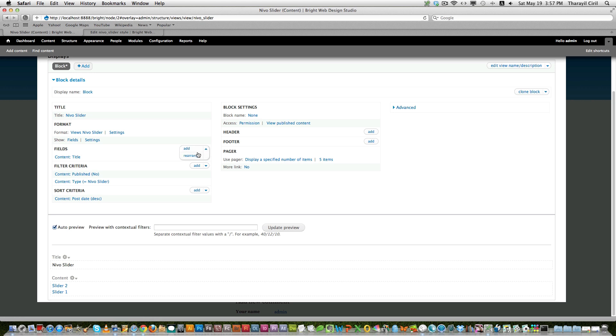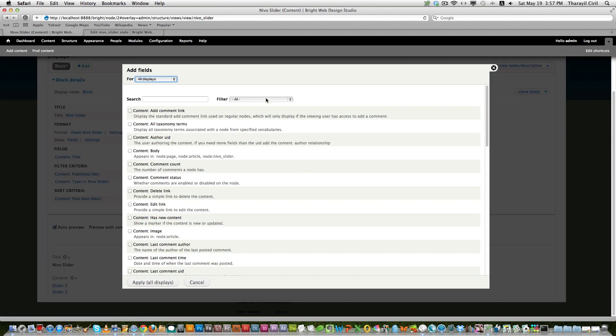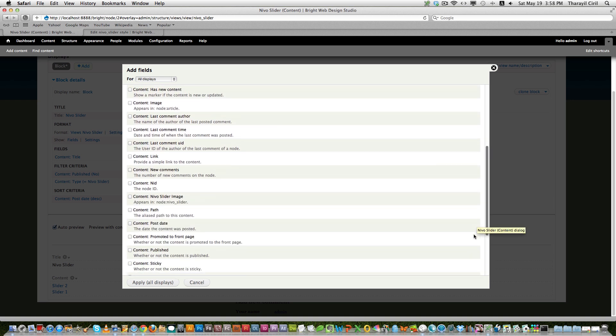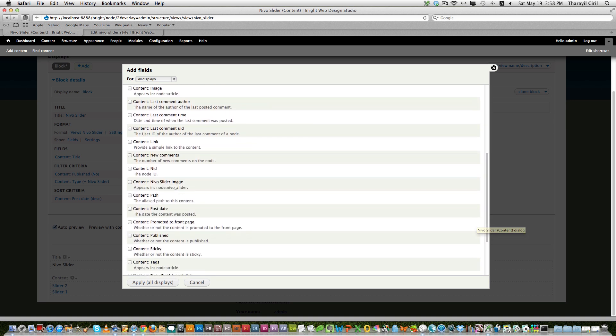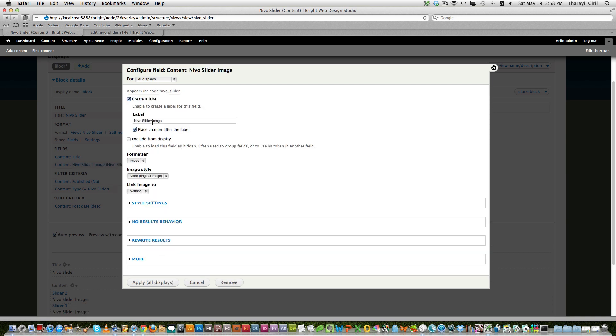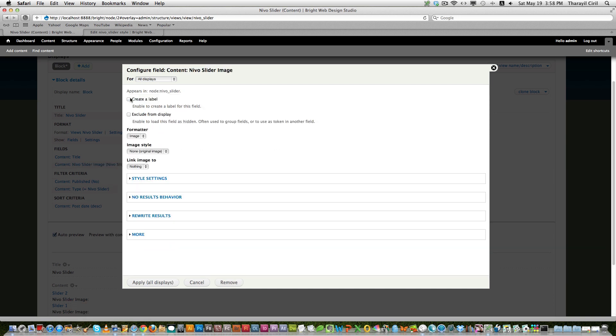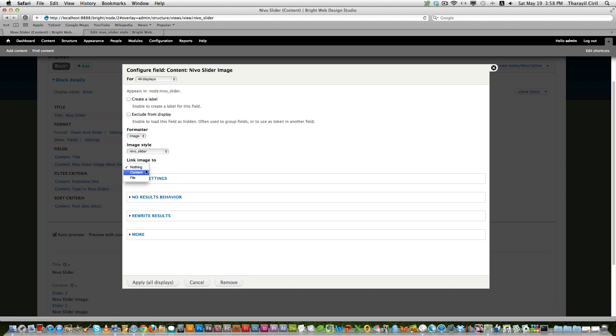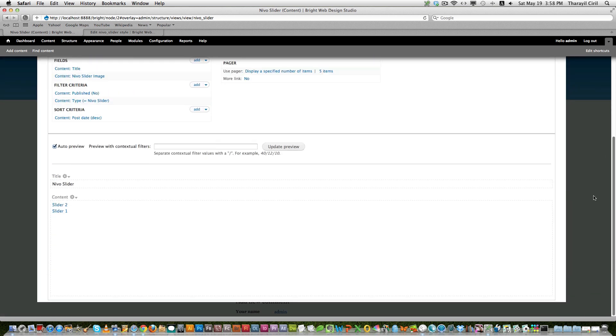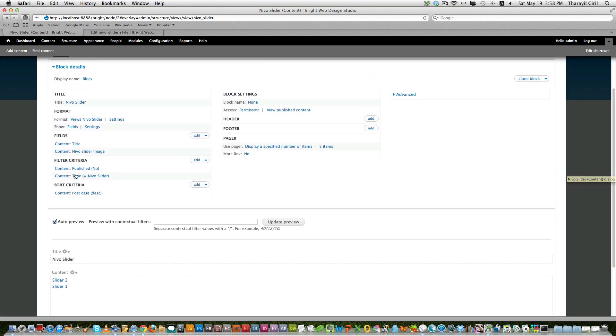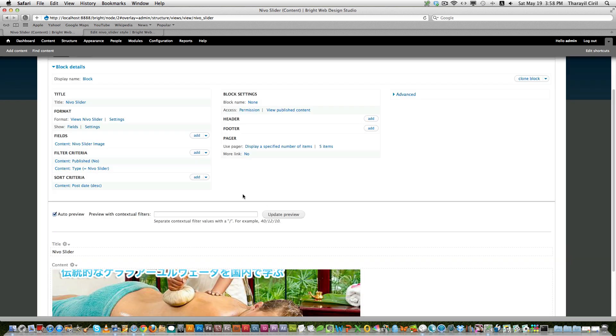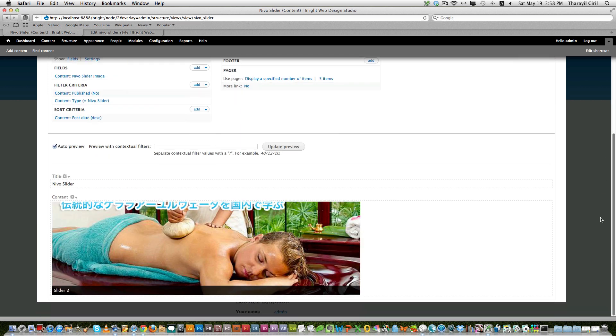So first thing we gonna add content image. So Nivo slider image. Apply and add field. We don't want to create a label. Format is image. Image style is Nivo slider. And link to, if you want to link this to content you can. But I think it's not working in the Views Nivo Slider. Anyway let's try this. Apply. And the image is still not displaying here. So let's remove this title. And now you can see the image is displaying there down.